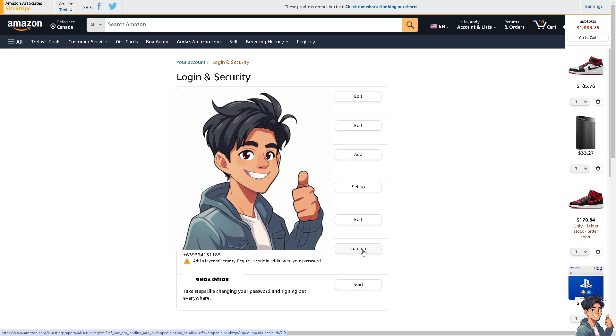All you need to do is click 'Turn it off' to disable the two-step verification, removing the requirement for a code in addition to your password. It's a very easy and straightforward process.